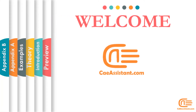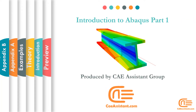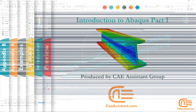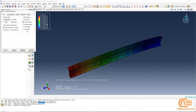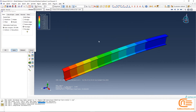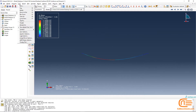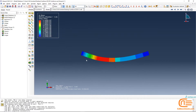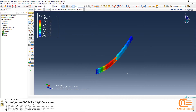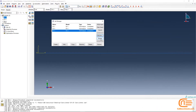Hey guys, I'm Millard from CA Assistant. Welcome to this tutorial. In this course, which is the continuation of the Abacus introduction collection, as a first step we're going to simulate an I-shape beam under different types of loads and boundary conditions to compare the result with the tutorial. At the end of this course, you will be well acquainted with the user interface and working with Abacus.